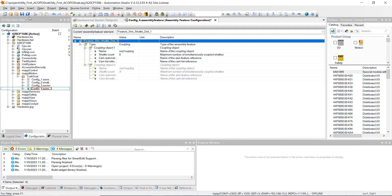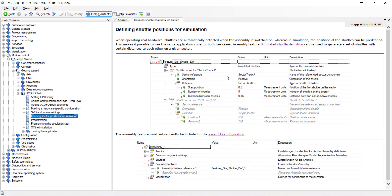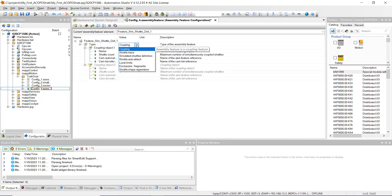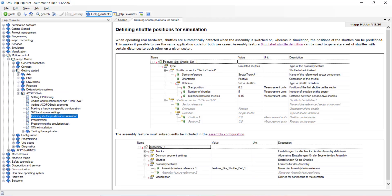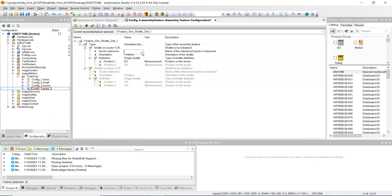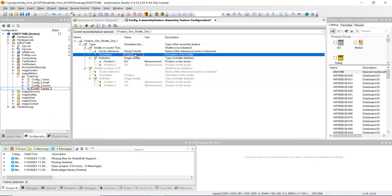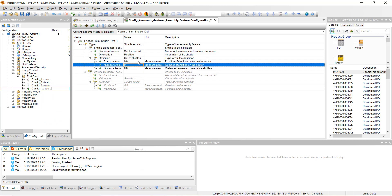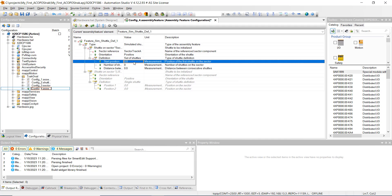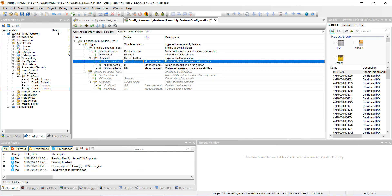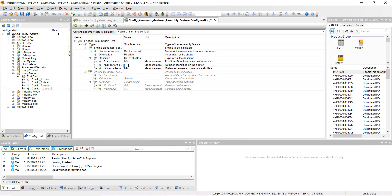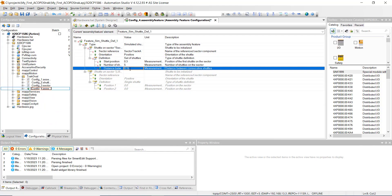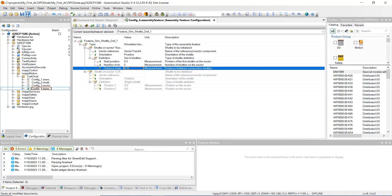Now we're going to copy how this is all simulated. Go to type and set it to simulated shuttles definition. Set the sector reference to sector track A. Orientation is positive. Change from single shuttle to set of shuttles. Set the start position to 0.30, 0.30, 0.30, hit Enter. Number of shuttles is five. Distance between shuttles is 0.150, 0.150, hit Enter. Go ahead and hit Save All, then close.